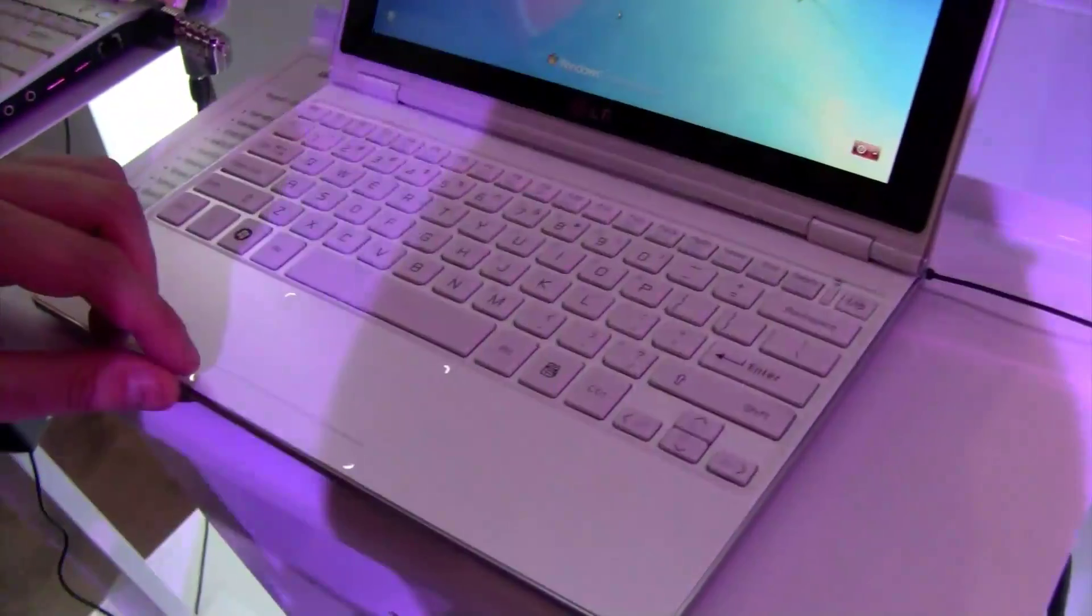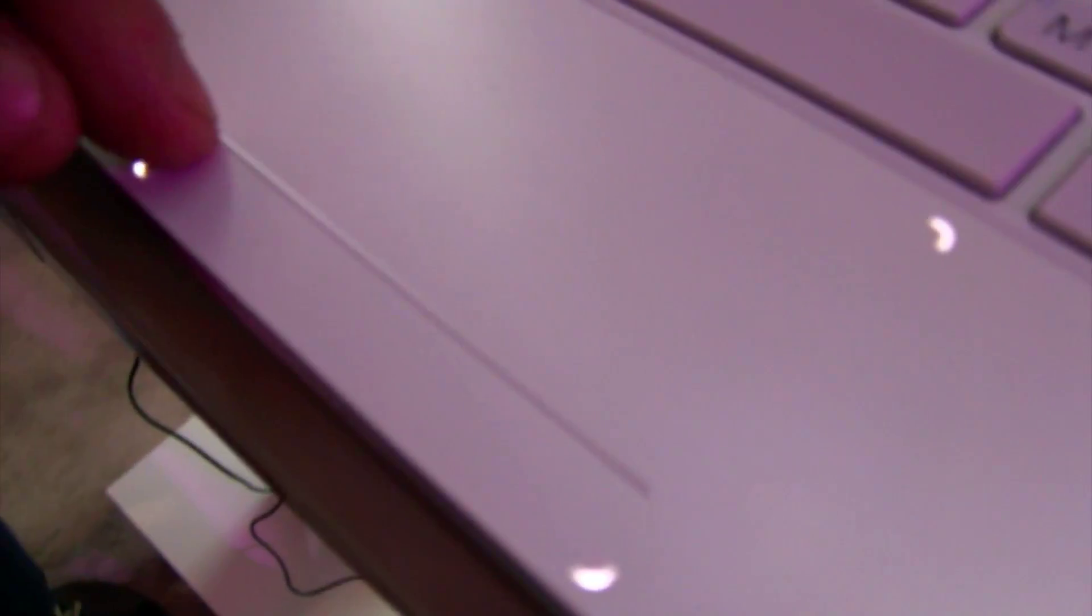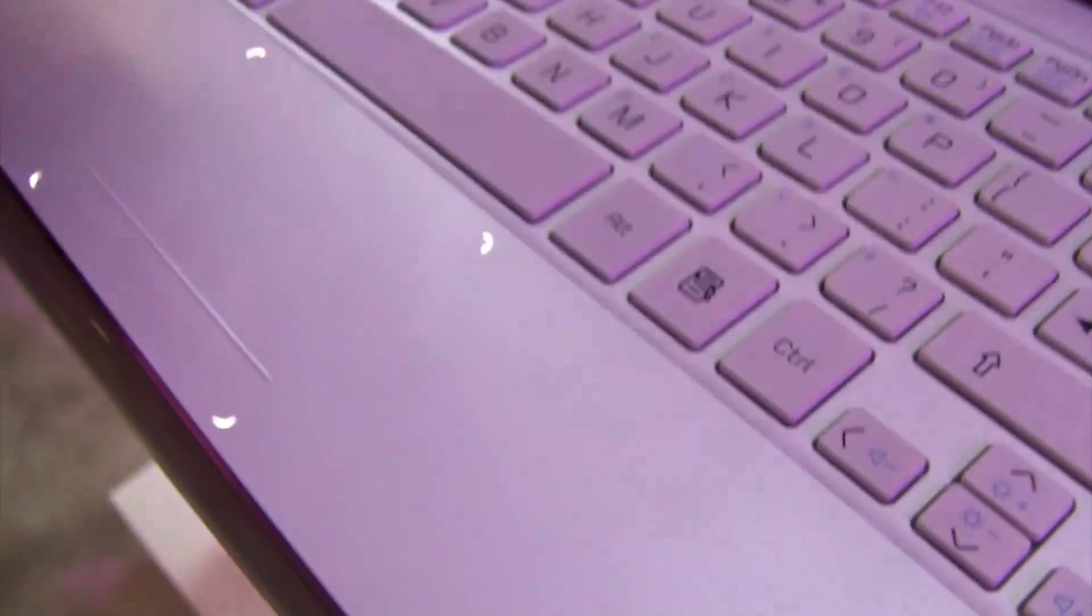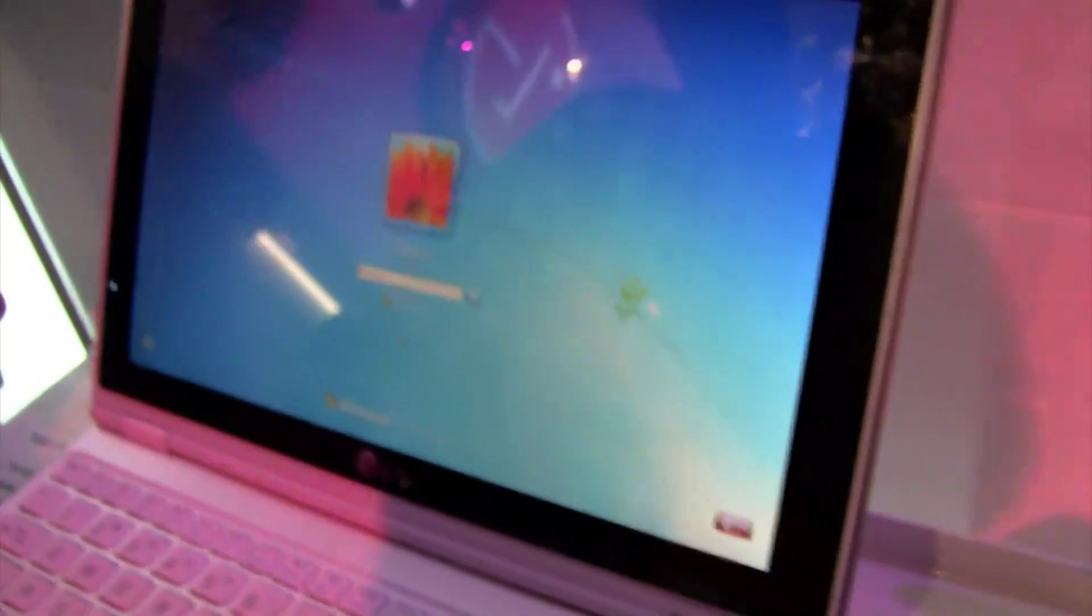So integrated mouse buttons in the trackpad. It's a little bit separated. Oh, we can't log on right now. It's running Windows 7 Home Premium right now.